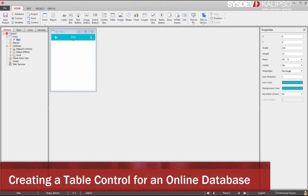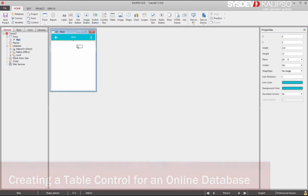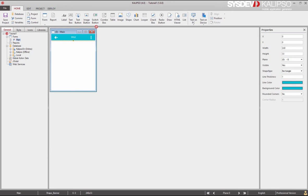There are two ways of creating a table control. You can either create the control from scratch by dragging it from the toolbar, or you can drag the database table you want to display from the project tree.